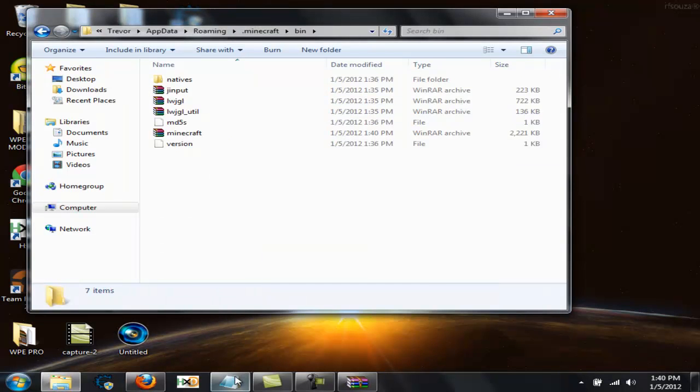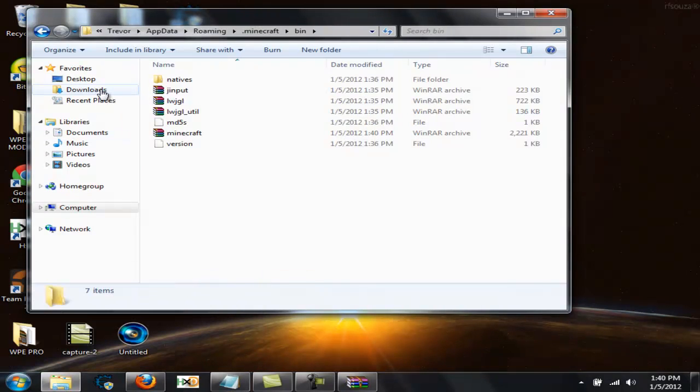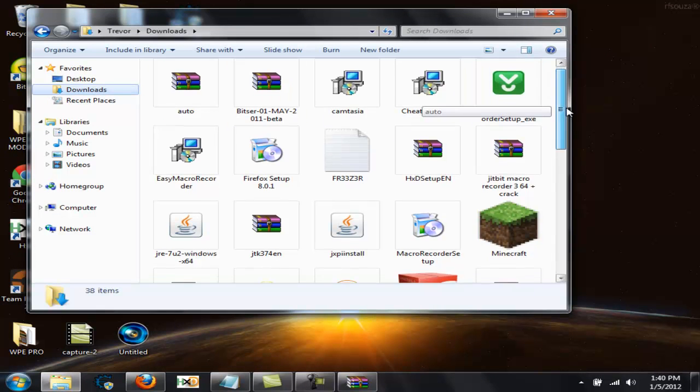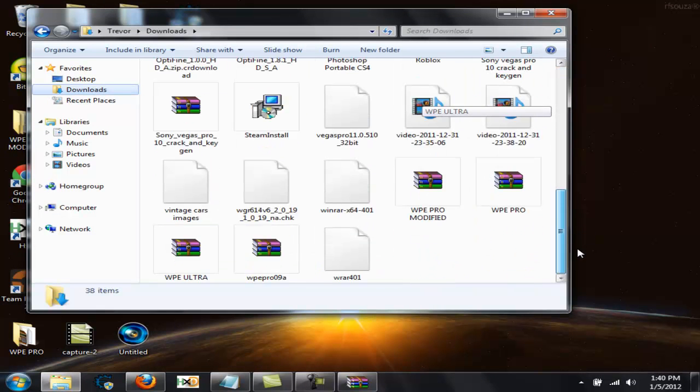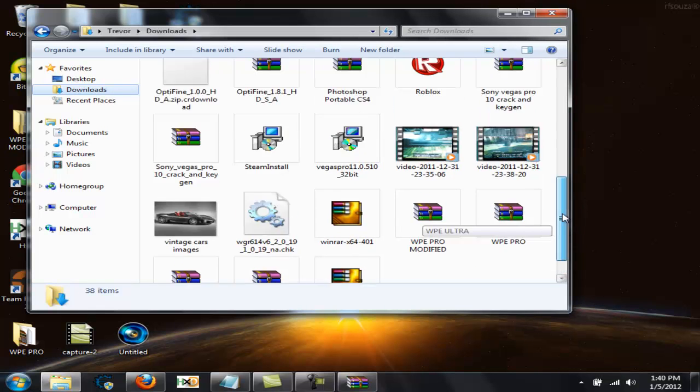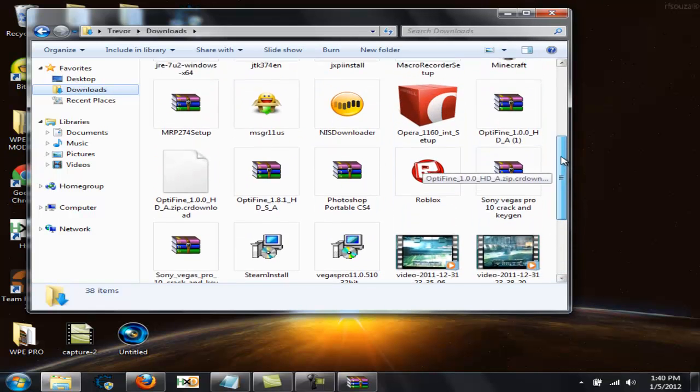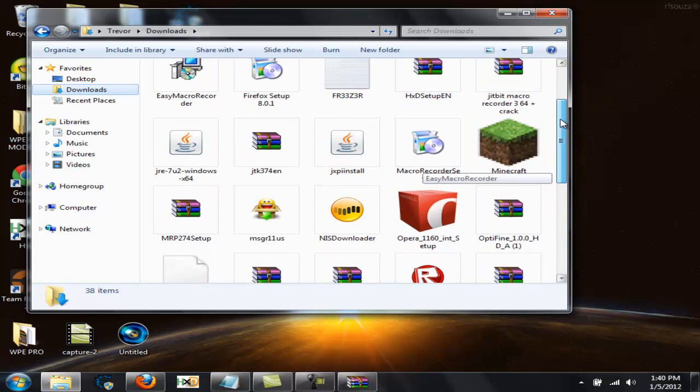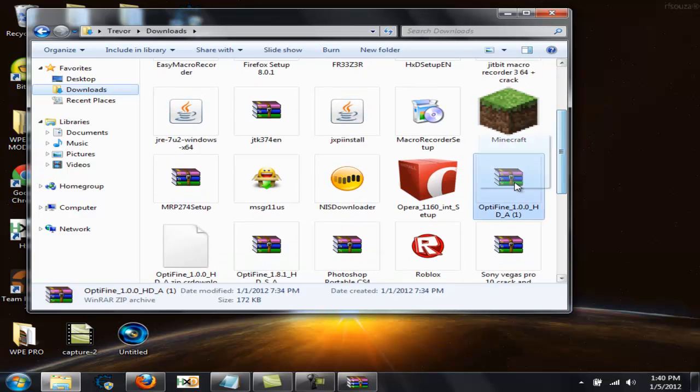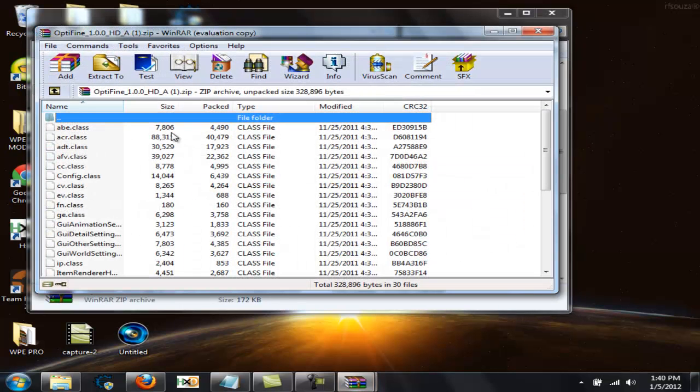Now what you want to do is go to your downloads to where you downloaded the Optifine 1.0.0. Let me find it real quick. Alright, there it is. So I'm going to open that up with WinRAR.